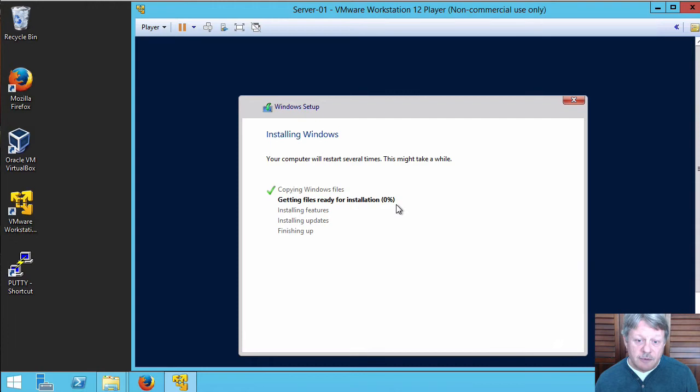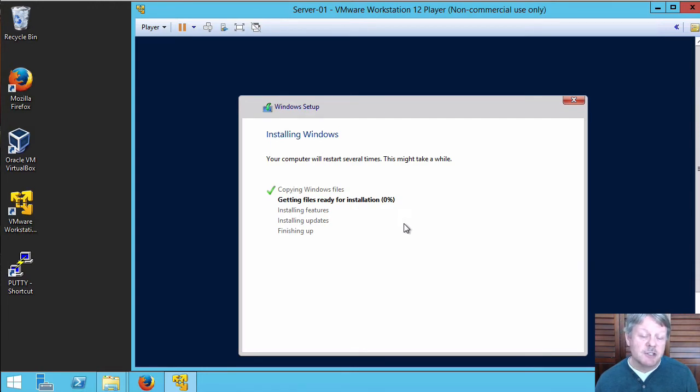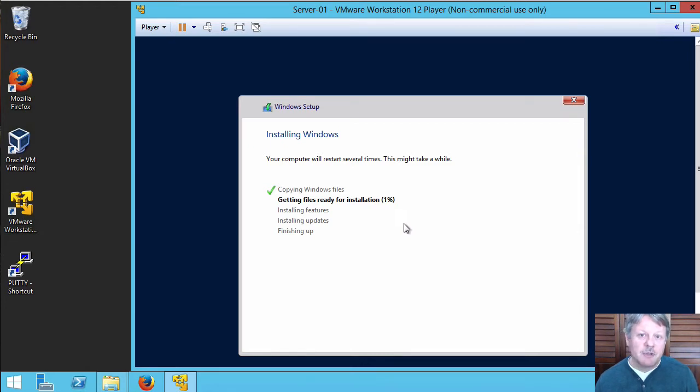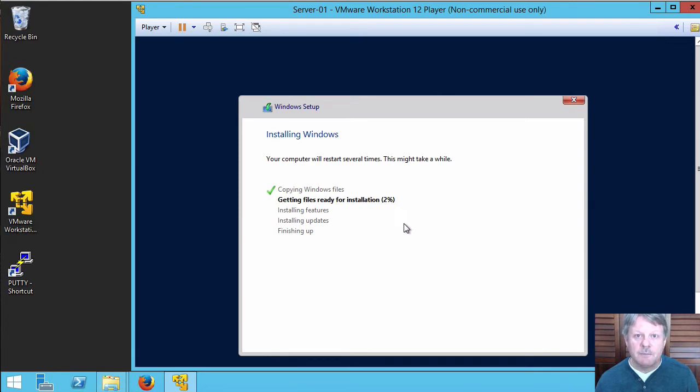We have to copy some files over, do some configuration things. System's going to reboot. No sense sitting around with the video running for the next several minutes while that happens. So I'm going to pause and I'll come back when we're prompted for some more information. Back in a few minutes.